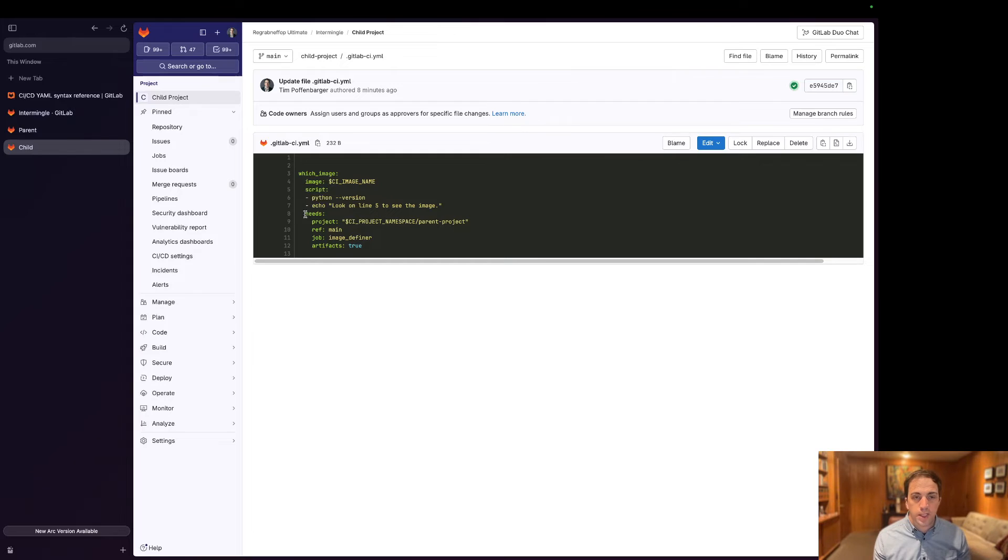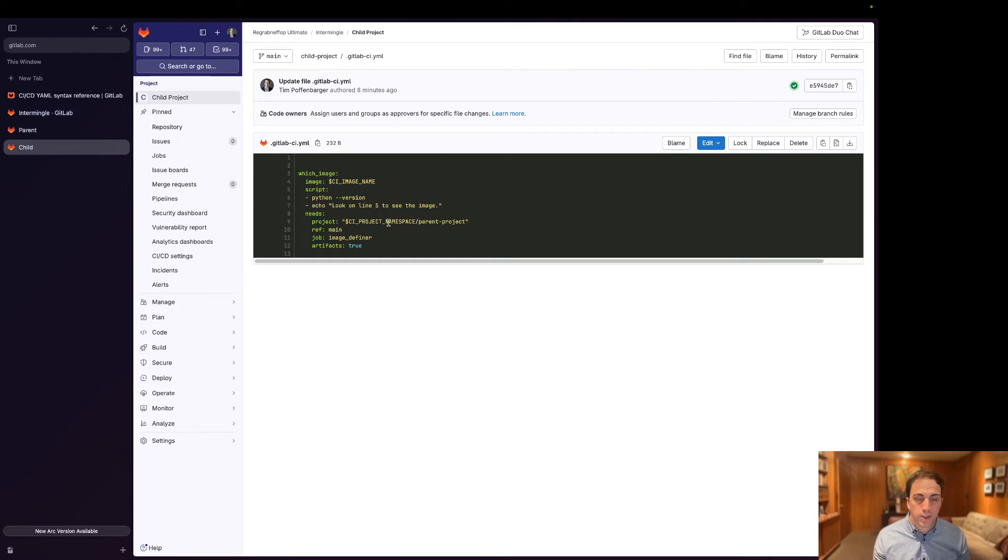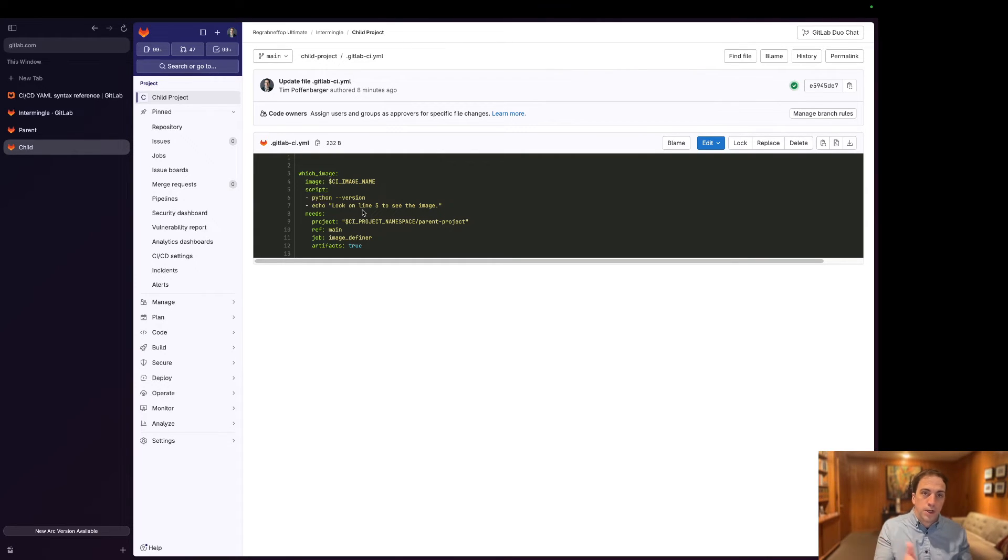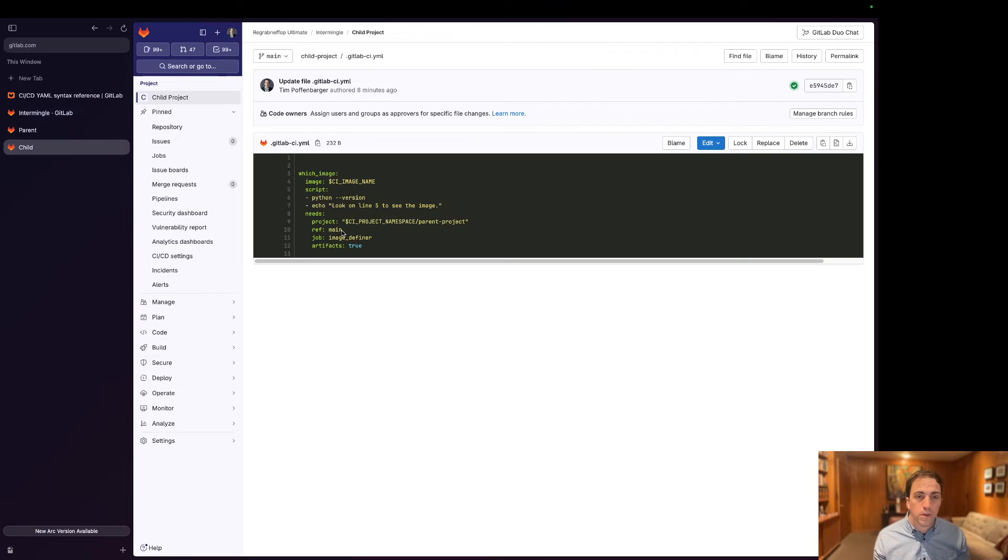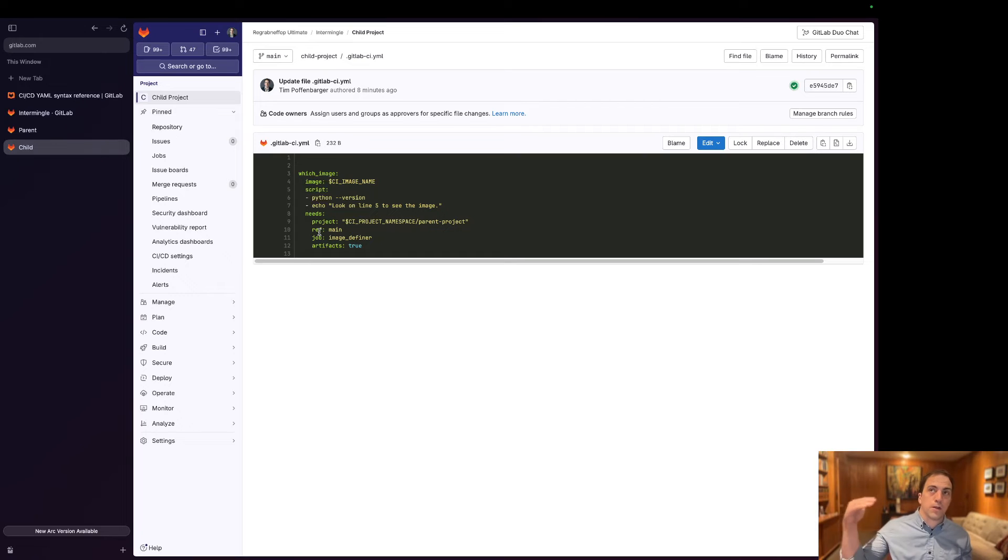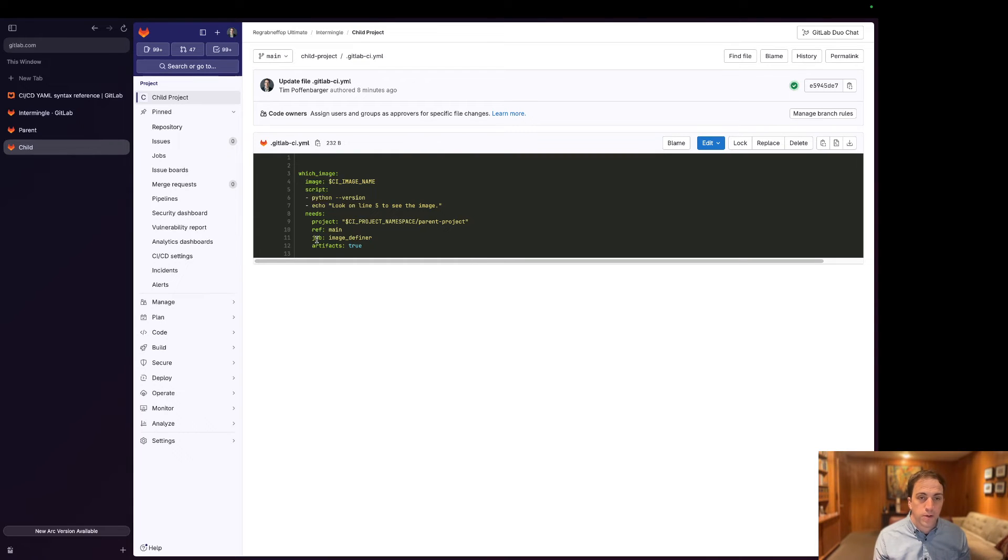And we have this needs project construct in here. The intent behind this is we're going to take this parent namespace and then the parent project. So it's relative to this regrabnifop ultimate intermingle. And it's going to pull the artifacts from the main branch and then the most recent commit on the main branch.